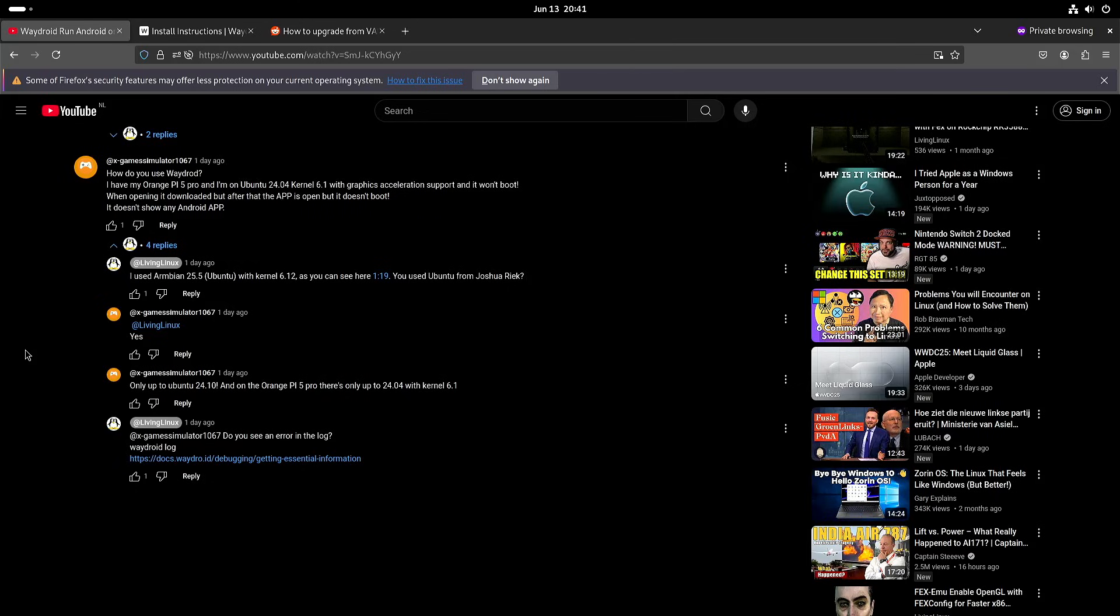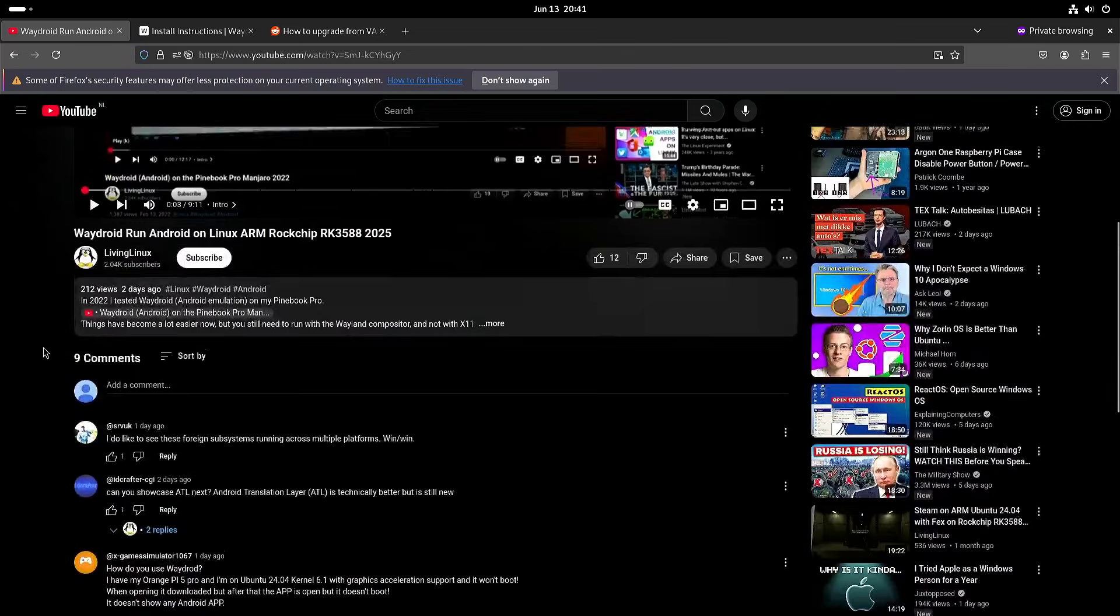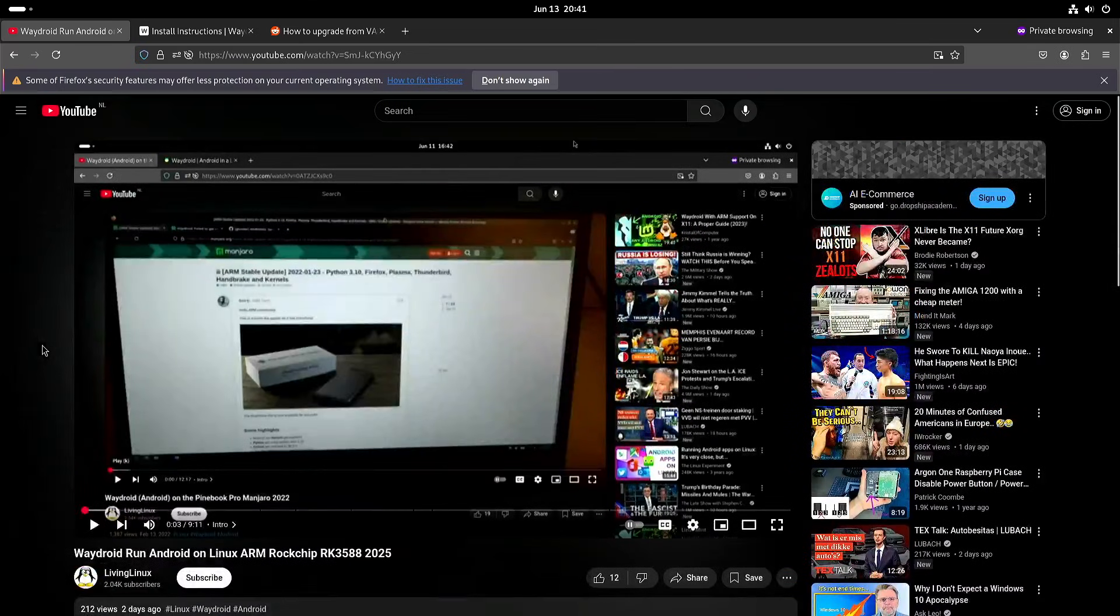So I'll try to see if I can find the cause and perhaps also if there is a fix for it. But since I was still busy with Waitroid I thought let's try to install the Google Apps.